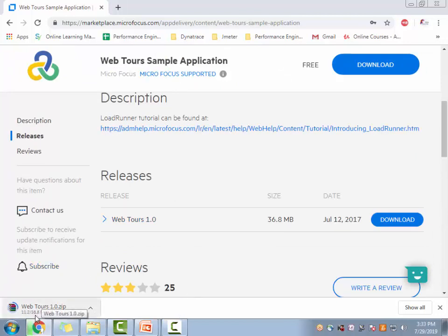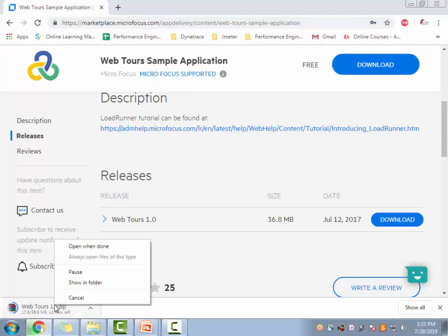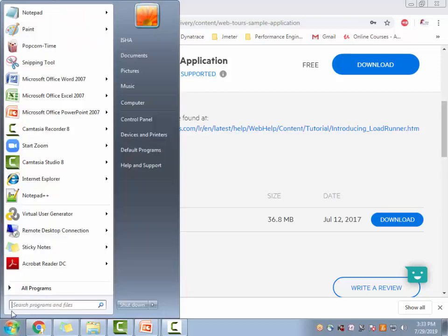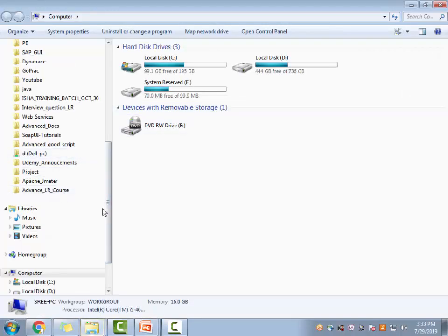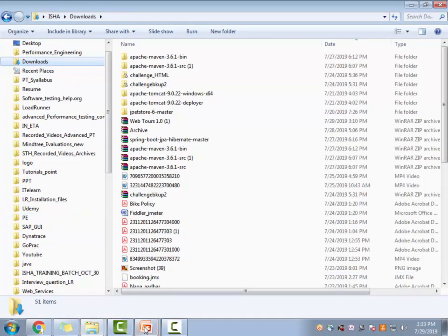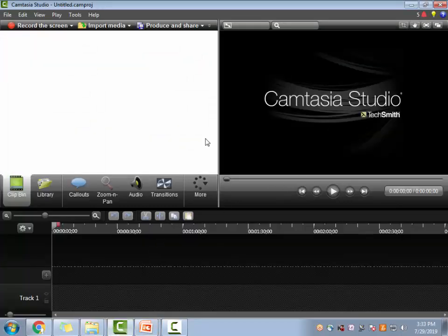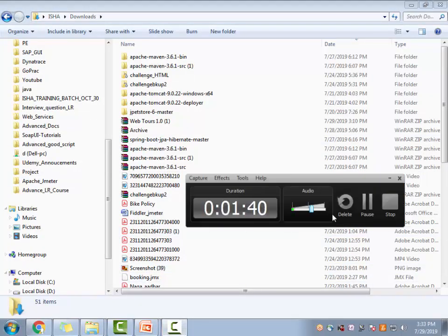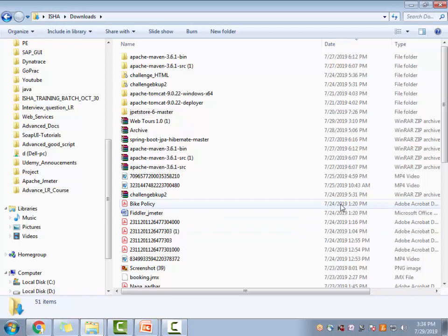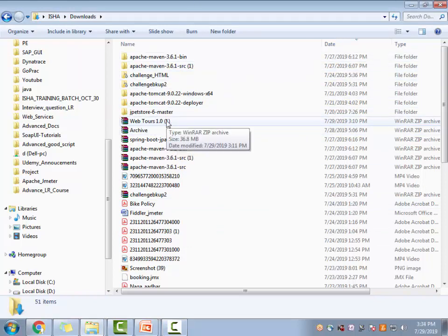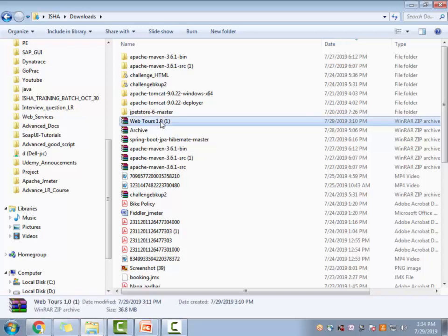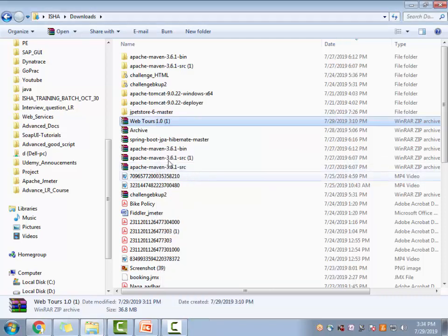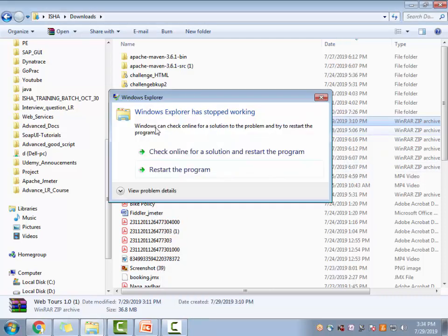The file that gets downloaded is approximately 36.8 MB of file that gets downloaded and it's a zip version. So I've already downloaded it, so let me cancel this. So just let me go to my downloads. So the file has been already downloaded, as you can see it's webtools 1.0, so you go ahead and extract it wherever you want. So let me extract it to this file which is webtools.